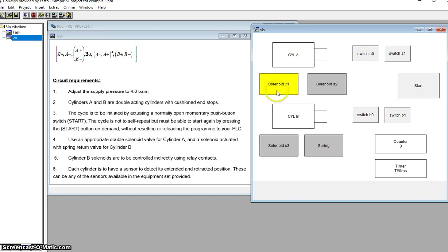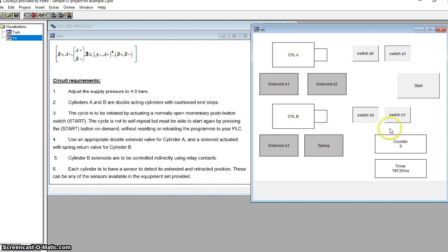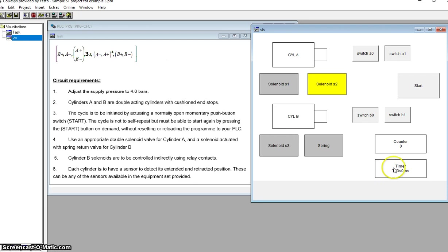At this stage, when switch A0 got triggered, S1 came on - that's going to make Cylinder A extend, which is what we want. Also S3 went off, so that's going to make Cylinder B retract. So both of these things will happen at the same time. Switch B0 will come on meaning Cylinder B has retracted, and switch A1 will come on meaning Cylinder A has extended. Also whilst talking there you saw the timer lapse - we got the 3 second delay, which is correct.